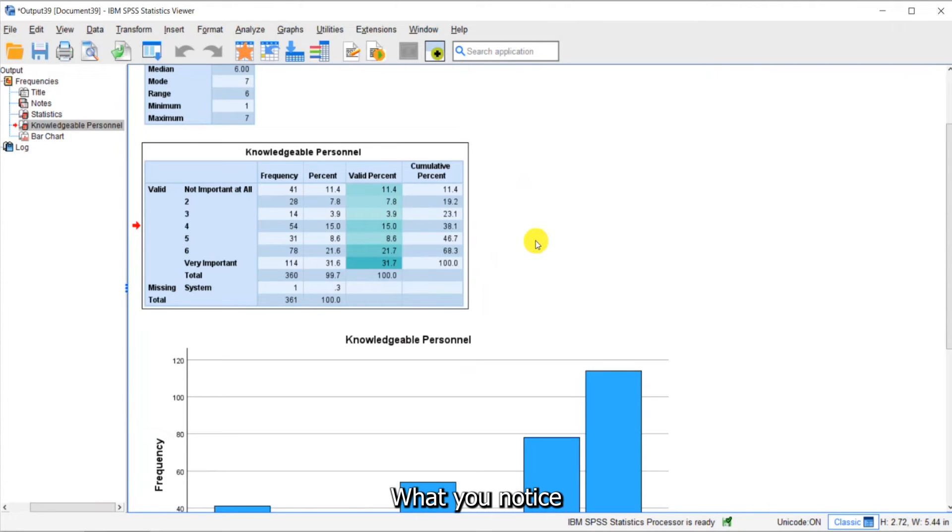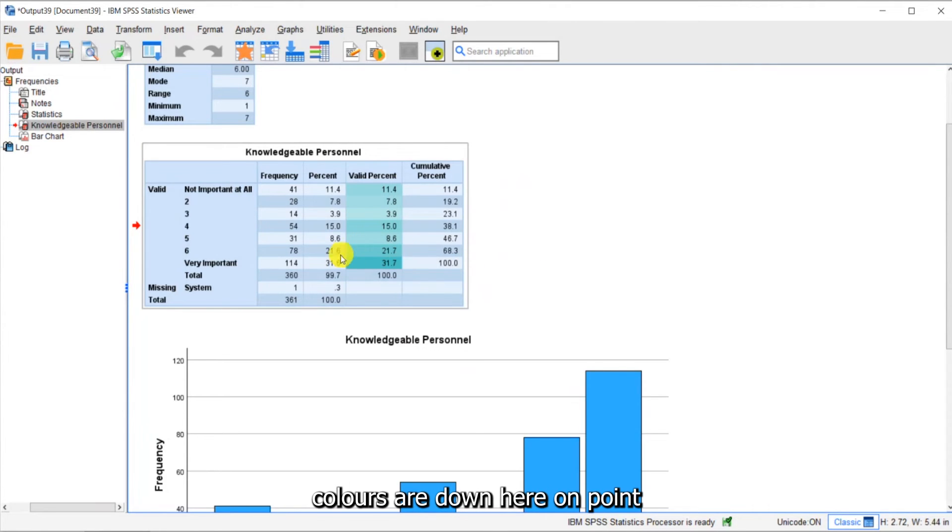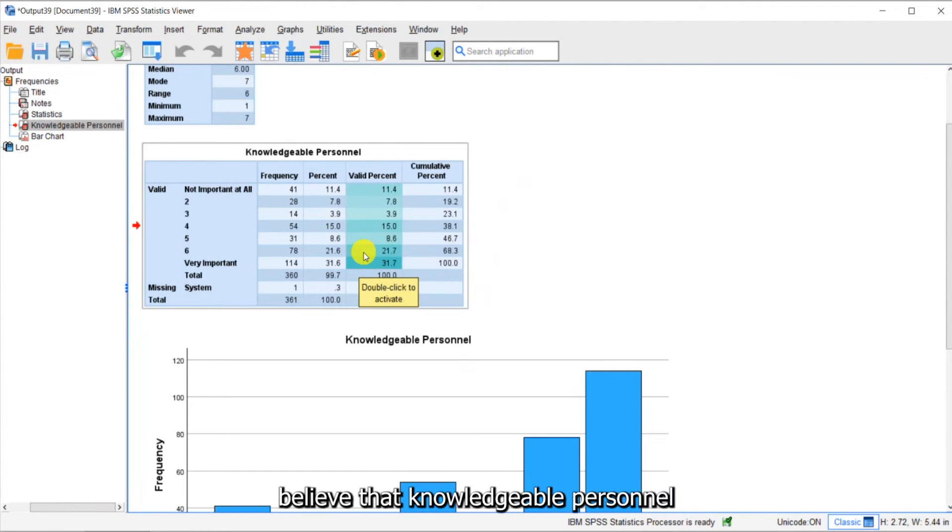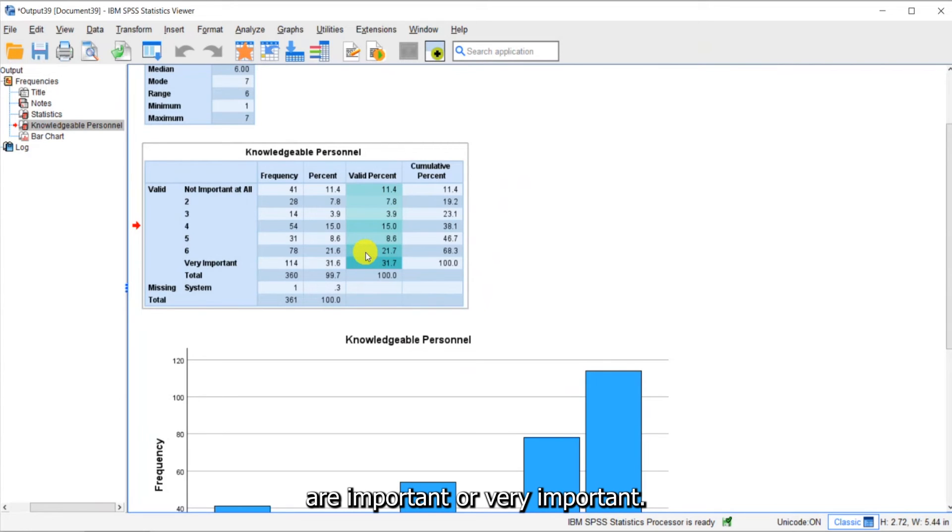What you notice is that the darkest colors are down here on point six and seven. So we can see that just over 50% of our customers believe that knowledgeable personnel are important or very important.